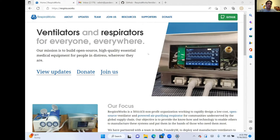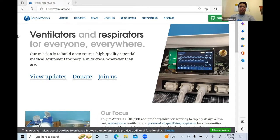For those joining us from elsewhere, Respiraworks is a 501c3 non-profit organization dedicated to designing and distributing open source medical devices — right now ventilators and respirators. If you're interested, you can find us at respira.works to learn more about the project, join our team, or donate.